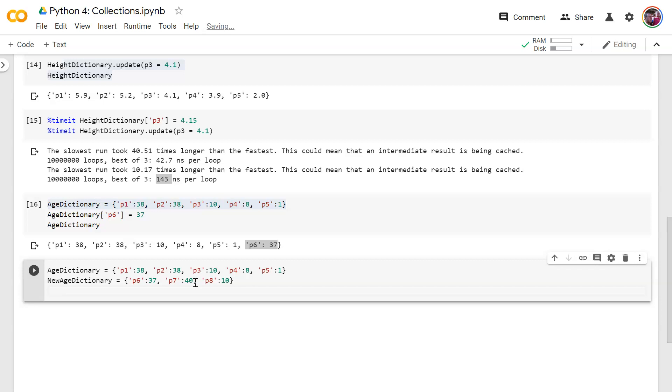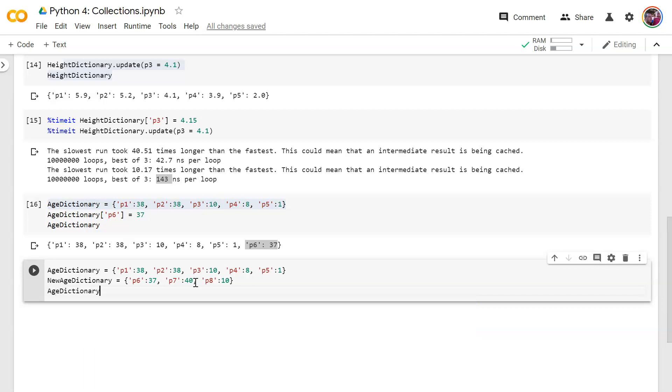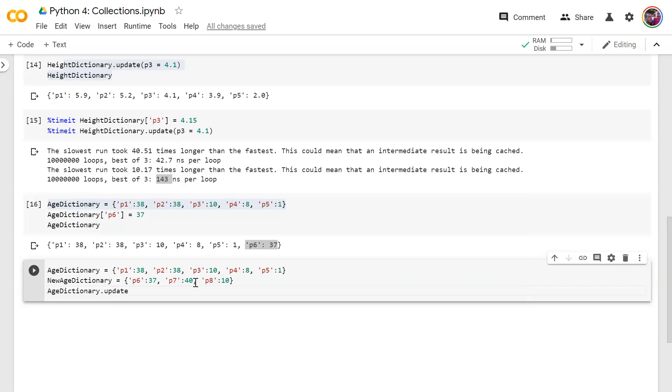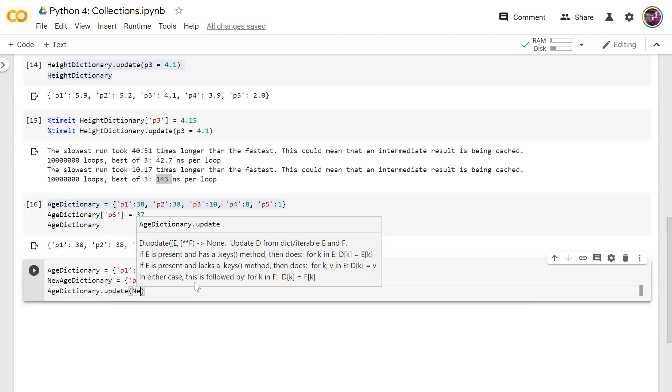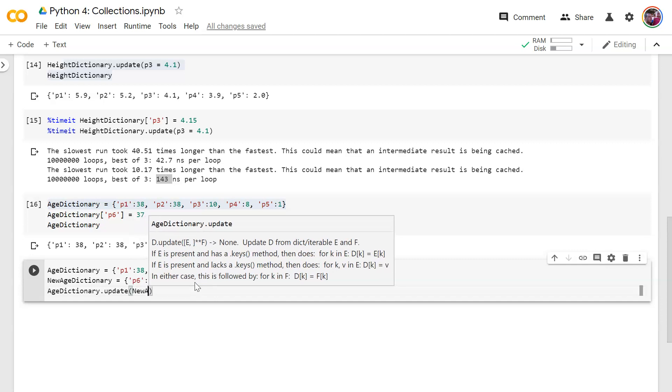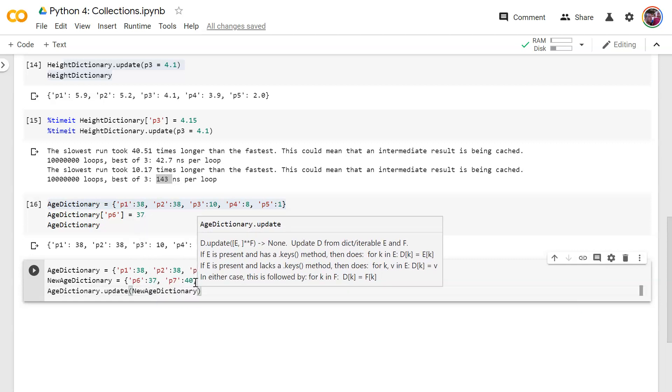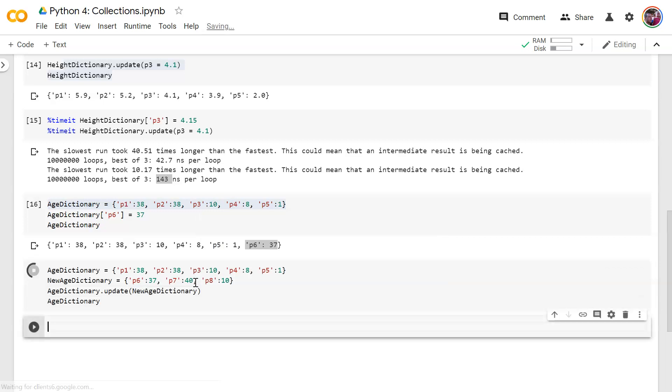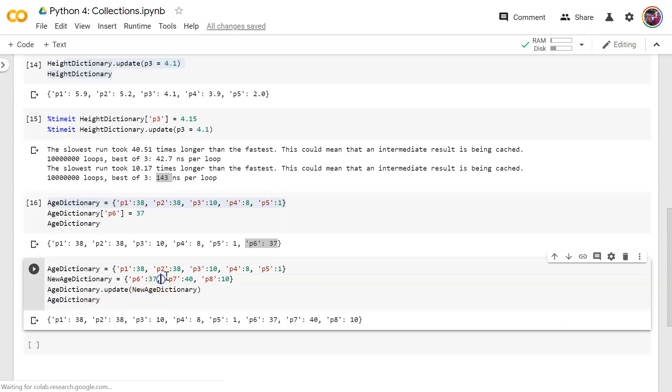And we'll put in here, new age dictionary. Now then let's print out age dictionary. All right, there we go. Update simply combines this one to the end of the first one. There's the full dictionary.